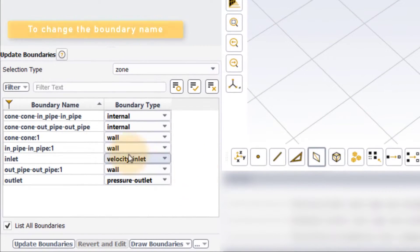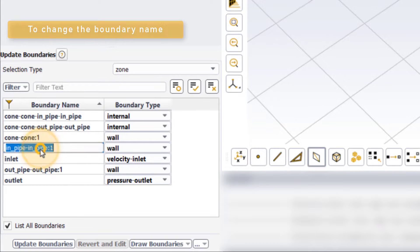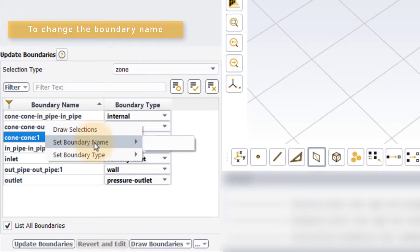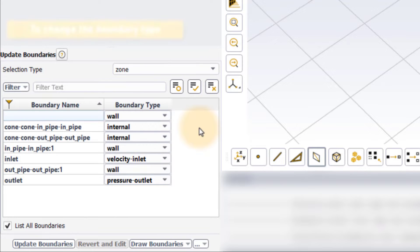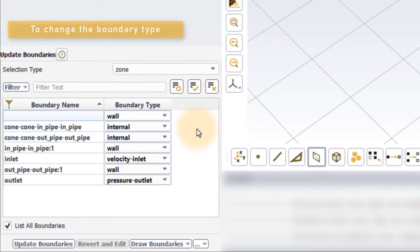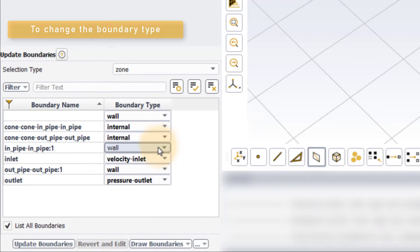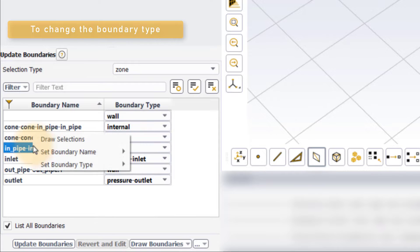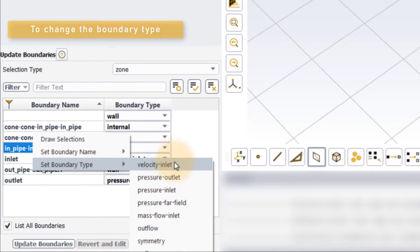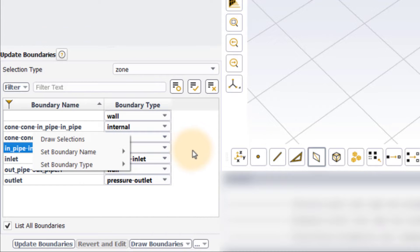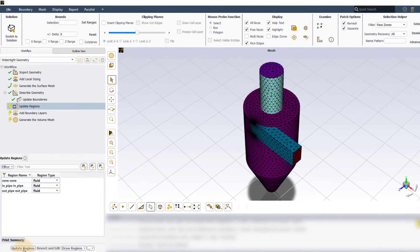To change the name of a boundary, either double-click on the boundary name and enter the new name, or right-click on the boundary name, select set boundary name, click on the blank space, and enter the new name. Similarly, to change the boundary type, click on the drop-down menu in the boundary type column and select the type from the list, or right-click on the boundary name, select set boundary type, and choose the appropriate type. Click on update boundaries once done.